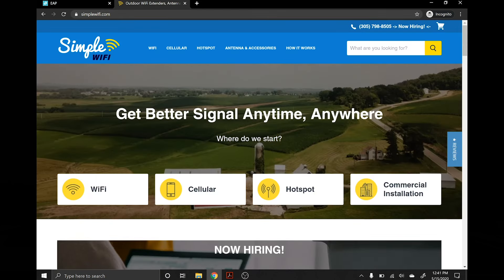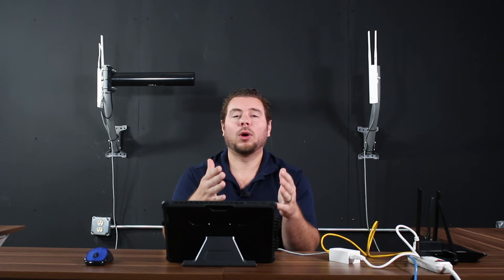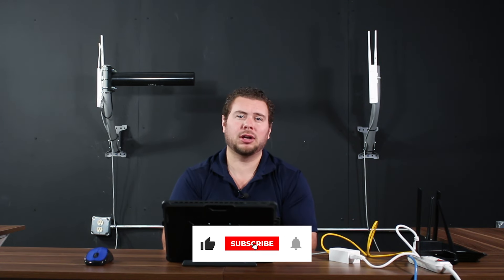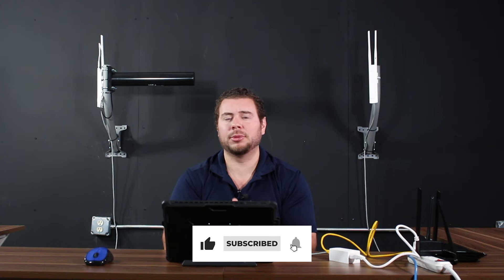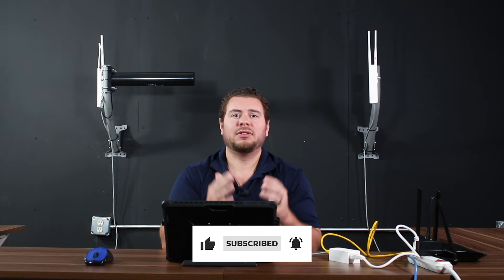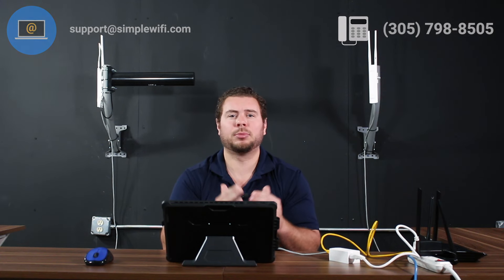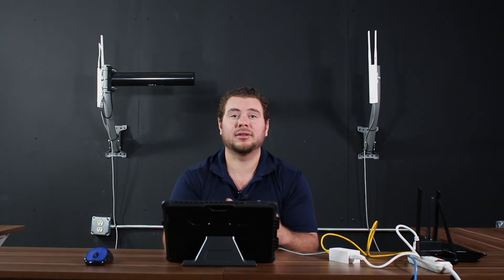And it's that simple. Thanks for watching. I hope you liked this video. If you did, please press like down below and subscribe to our YouTube channel for more videos coming up. If you have any questions, comments, or concerns, feel free to contact us at support@simplewifi.com or give us a call to speak to one of our USA-based tech support agents. Thanks.